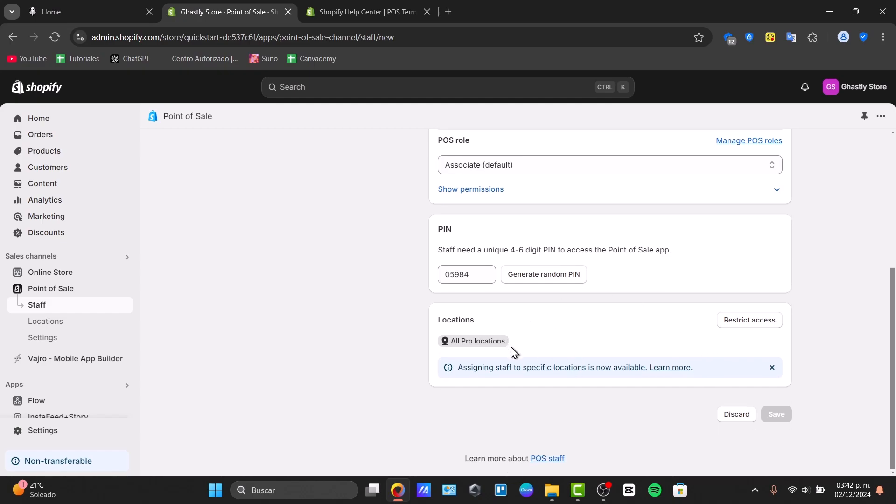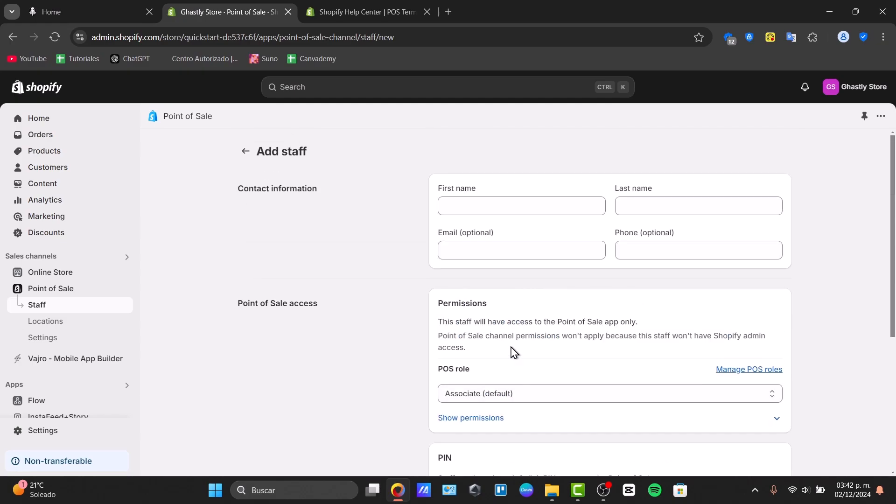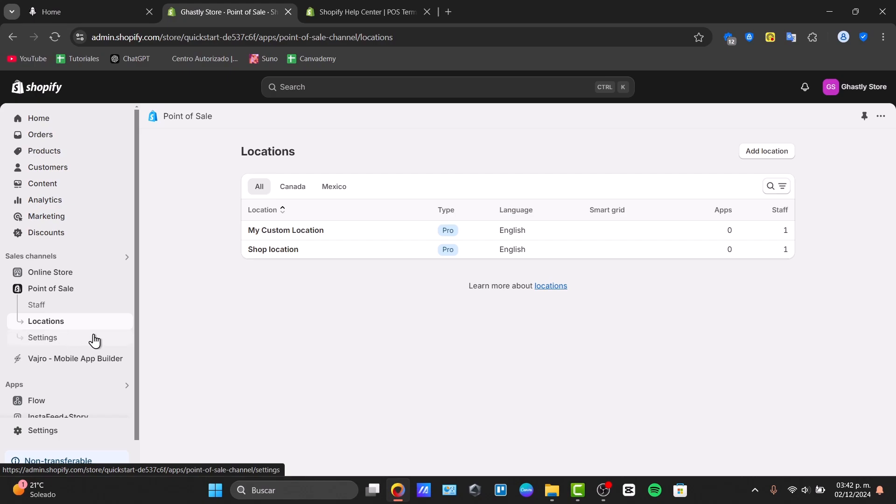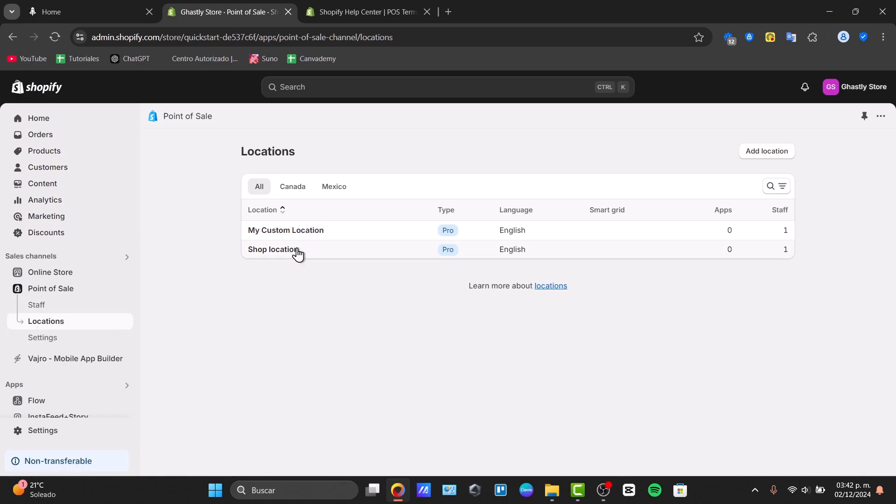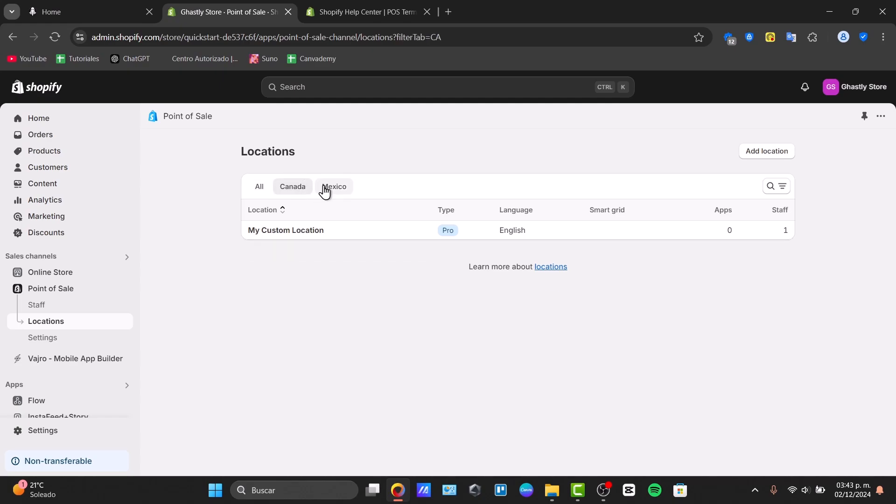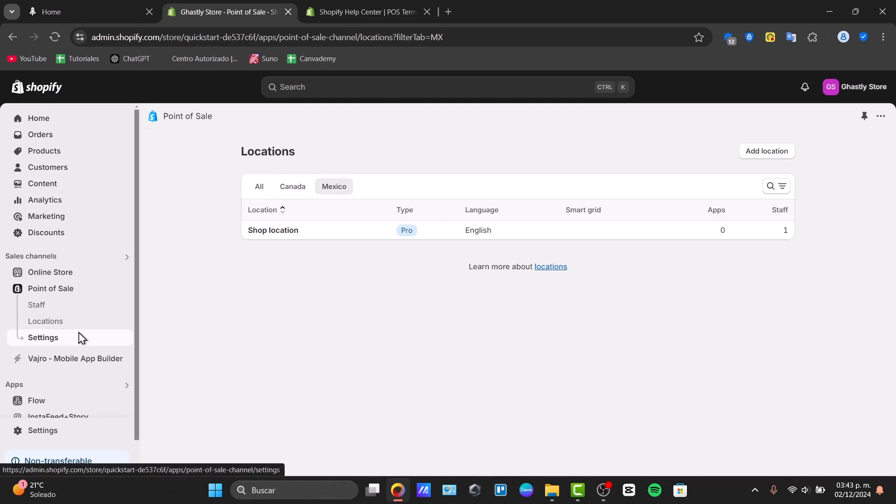Into my location I can assign staff to specific locations if I have more than one retail across the country. Now inside my locations here should be appearing the locations where I have my store. My location, the type, the language, the small grid, applications and staff. In my case I have across Canada and Mexico only.